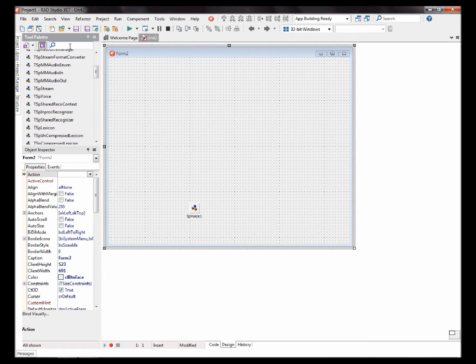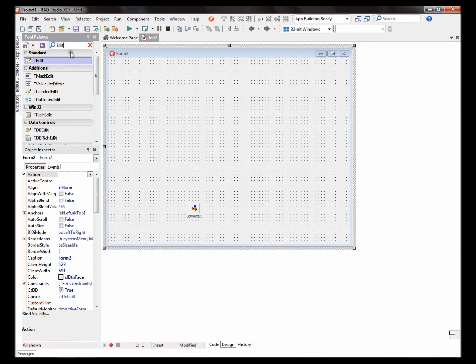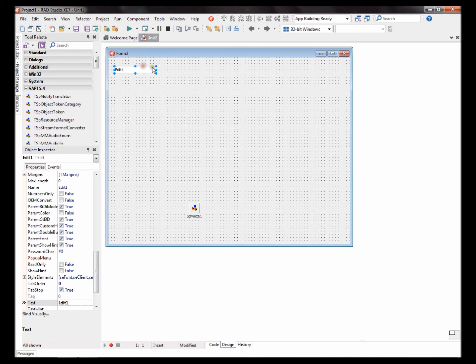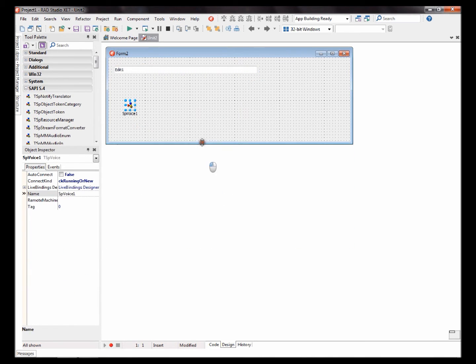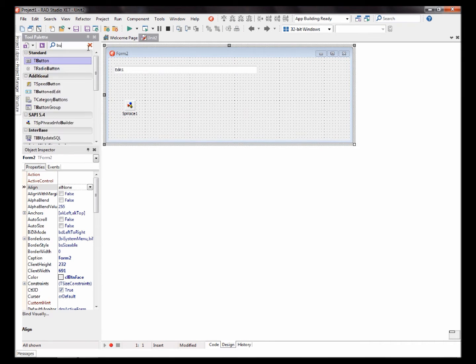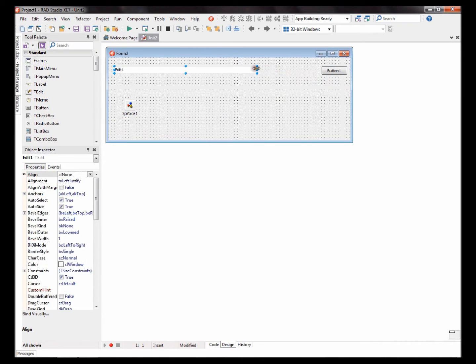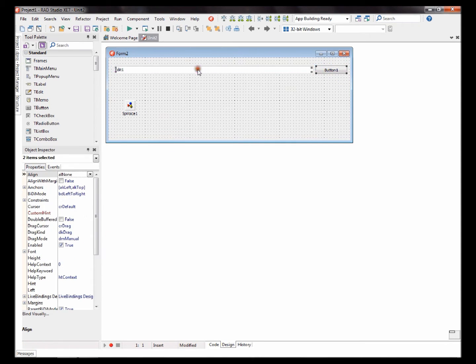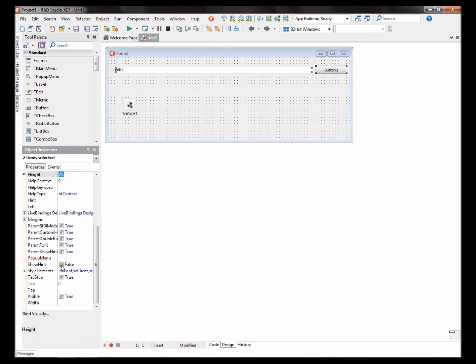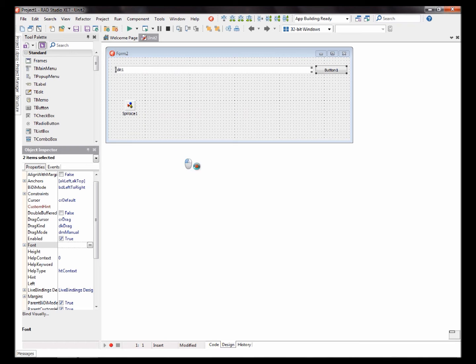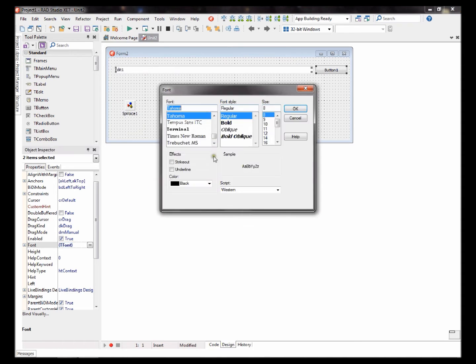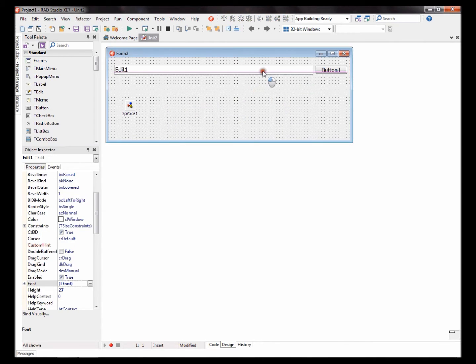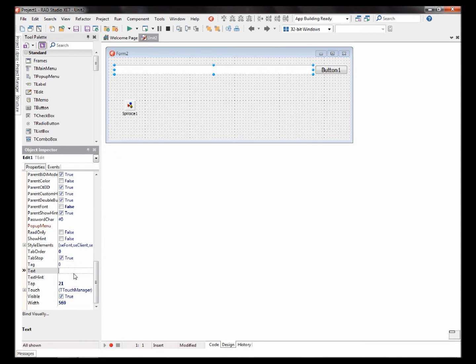Then let's add an edit component and a button. Let's change the font size a bit. I'll make my font size 12. Okay. Clear the edit component.